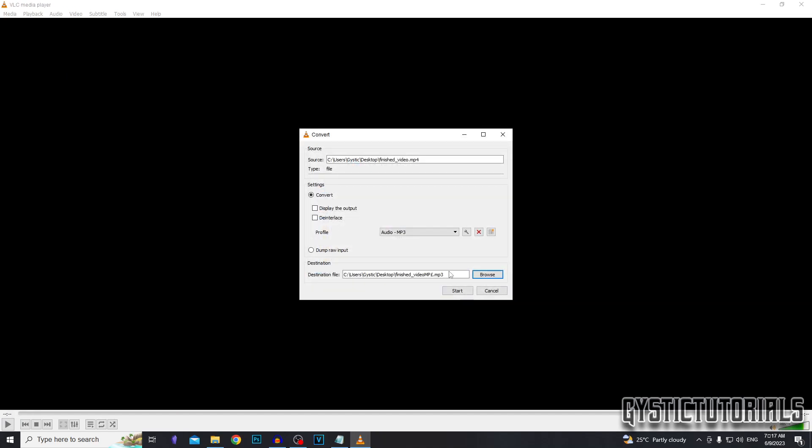So before we convert the video, you want to make sure that the destination file has dot MP3 at the end, not dot MP4. And then we can click start.